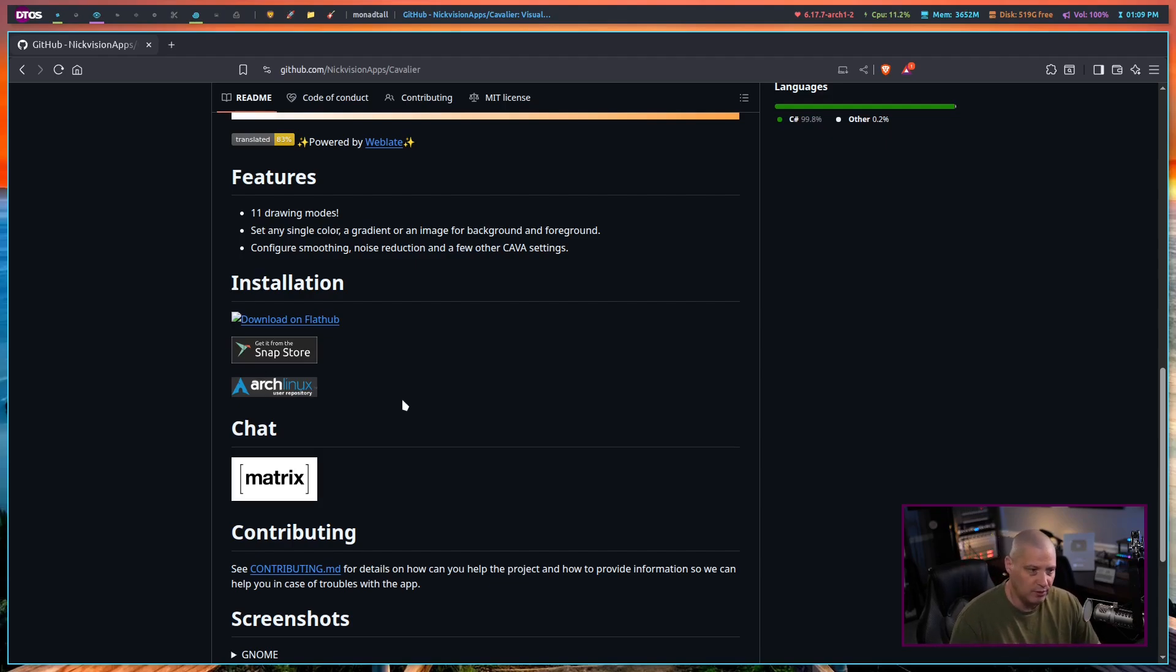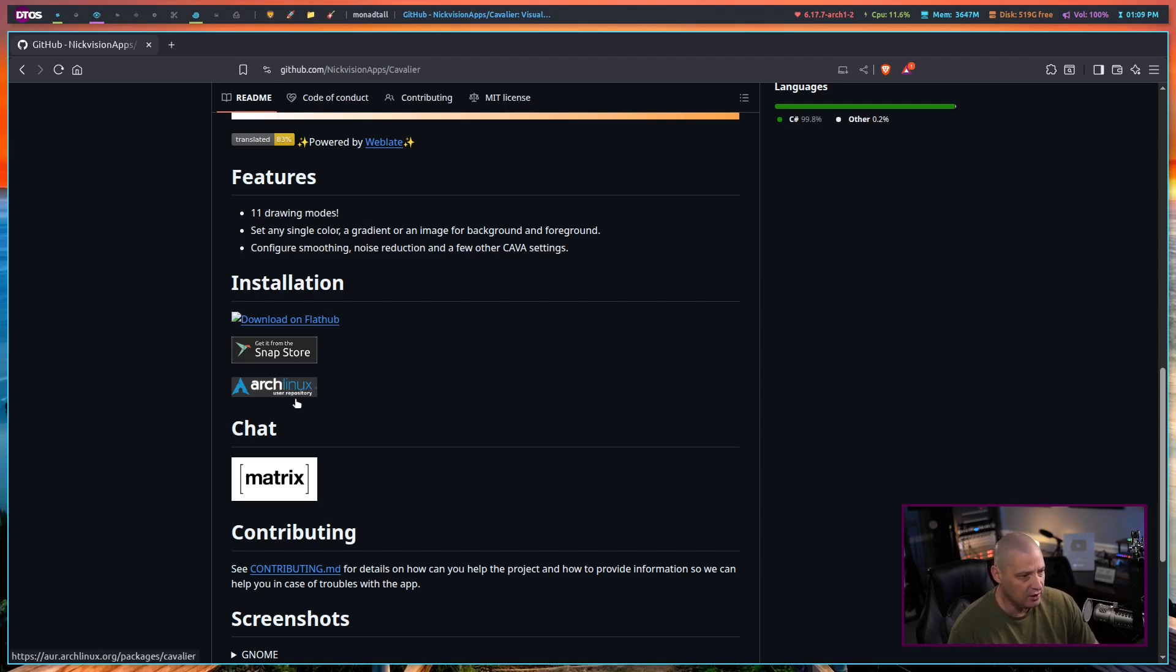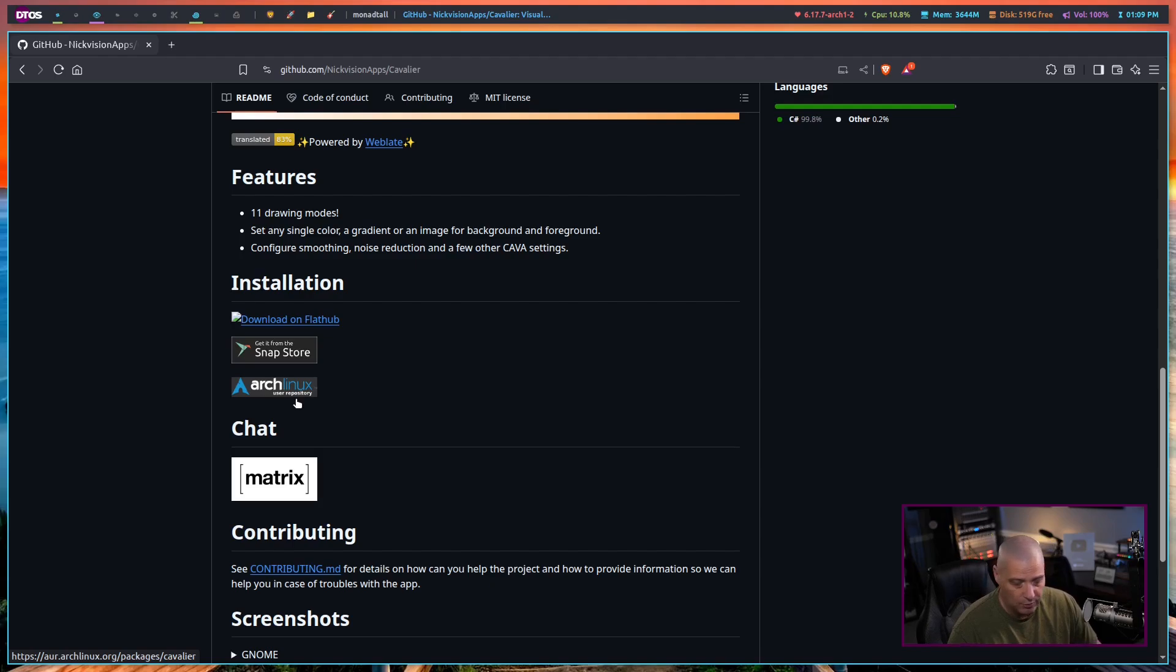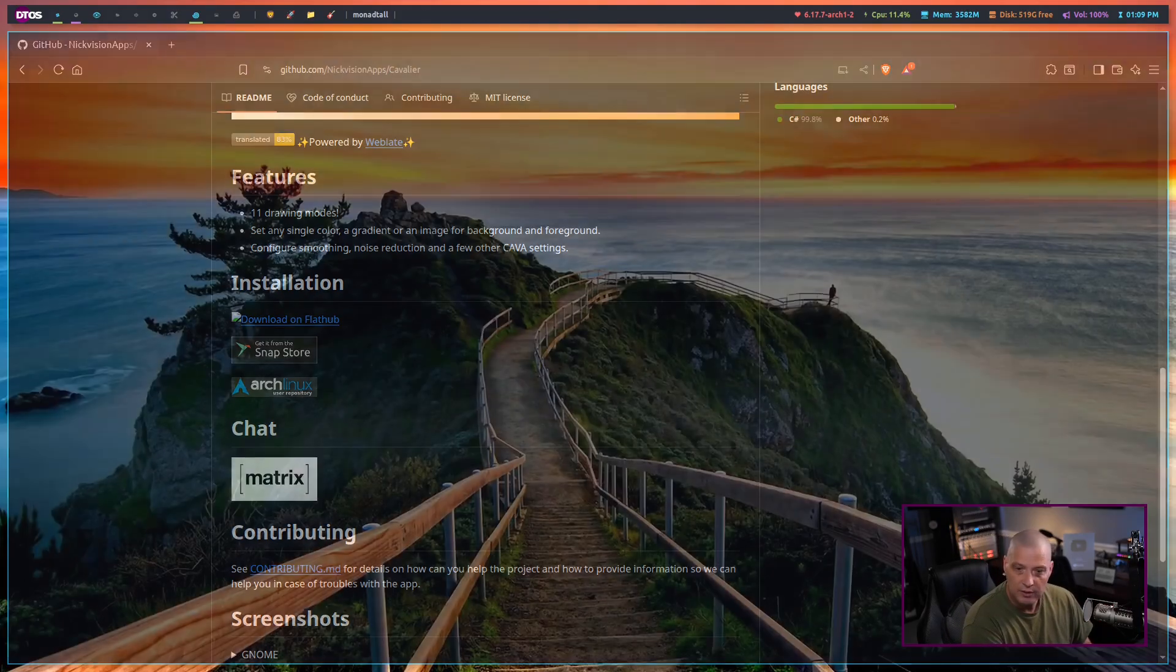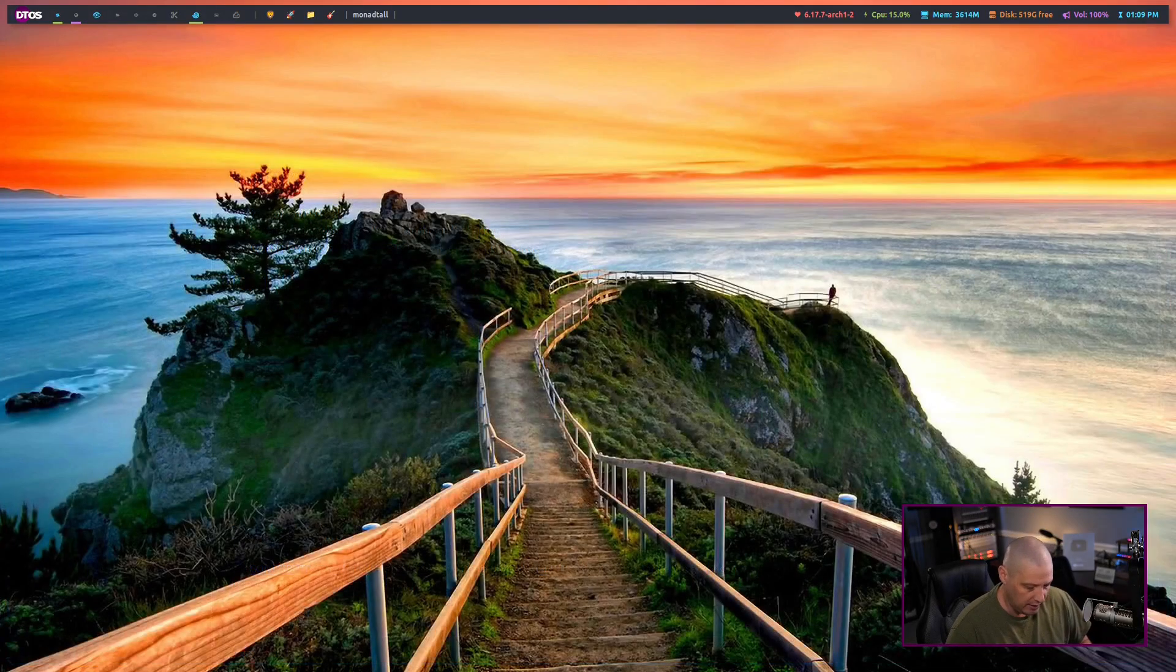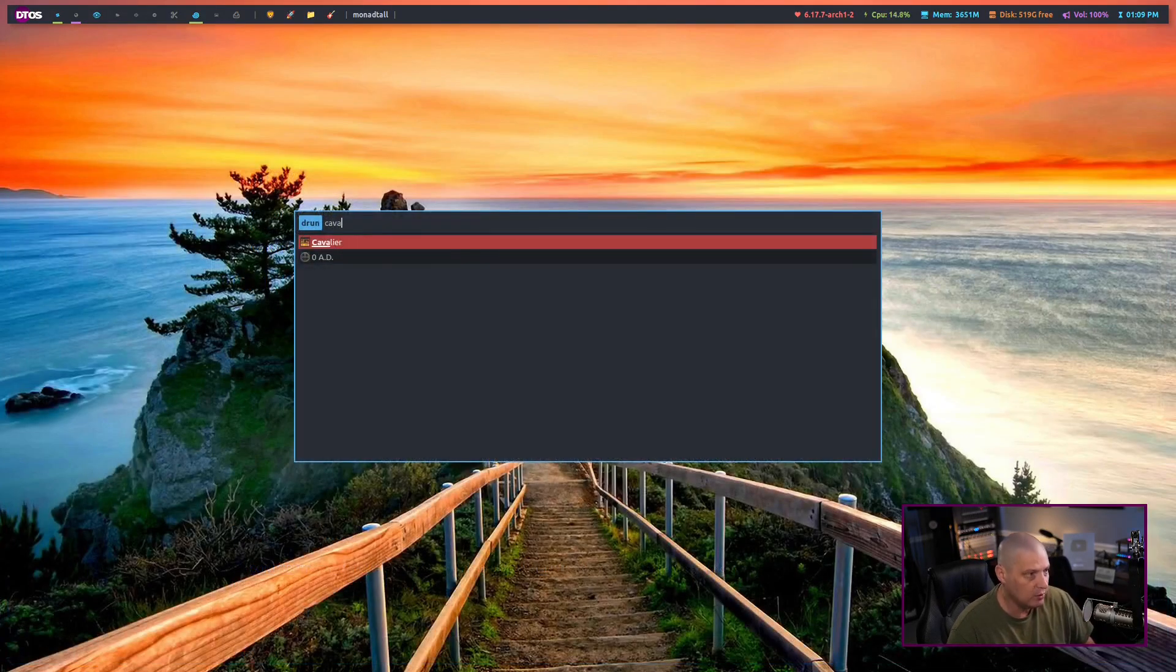I actually installed the Flatpak. I didn't try out the Snap. It's also packaged in the Arch user repository, the AUR. I didn't install it from the AUR either. The only one I've tried is the Flatpak, and it's worked well for me. So let me show you Cavalier in action.